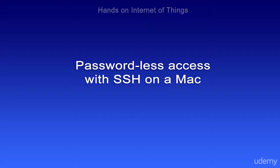Now there are security implications to this because anybody that can get on your Mac can also get on your Raspberry Pi. But if you're okay with this and you like the extra convenience, I'll show you how to do it.